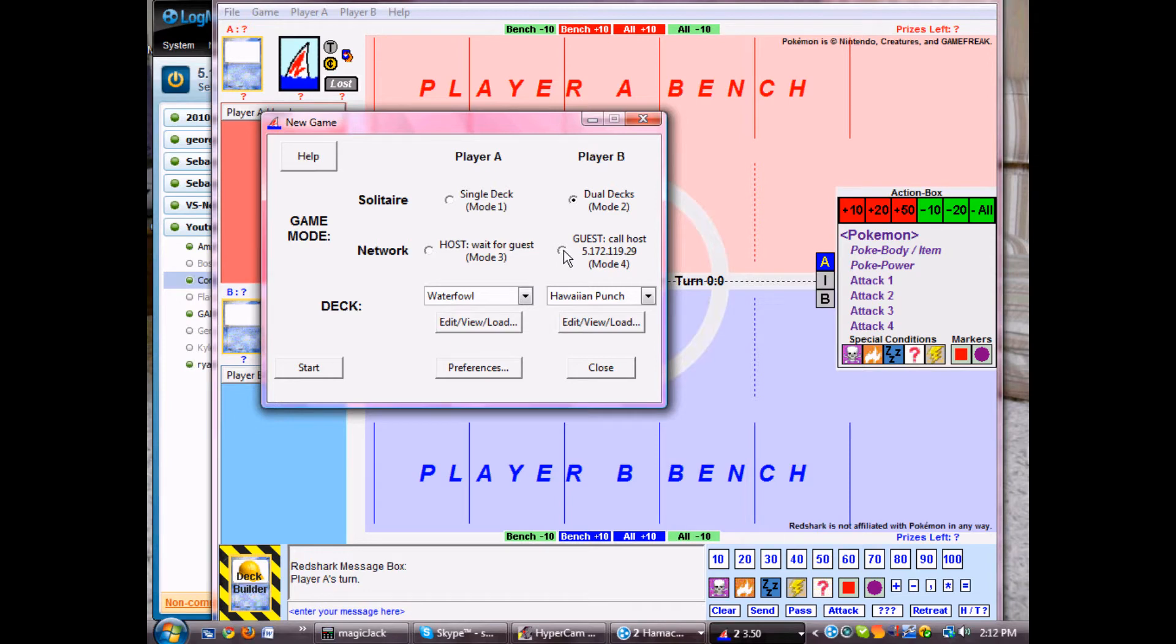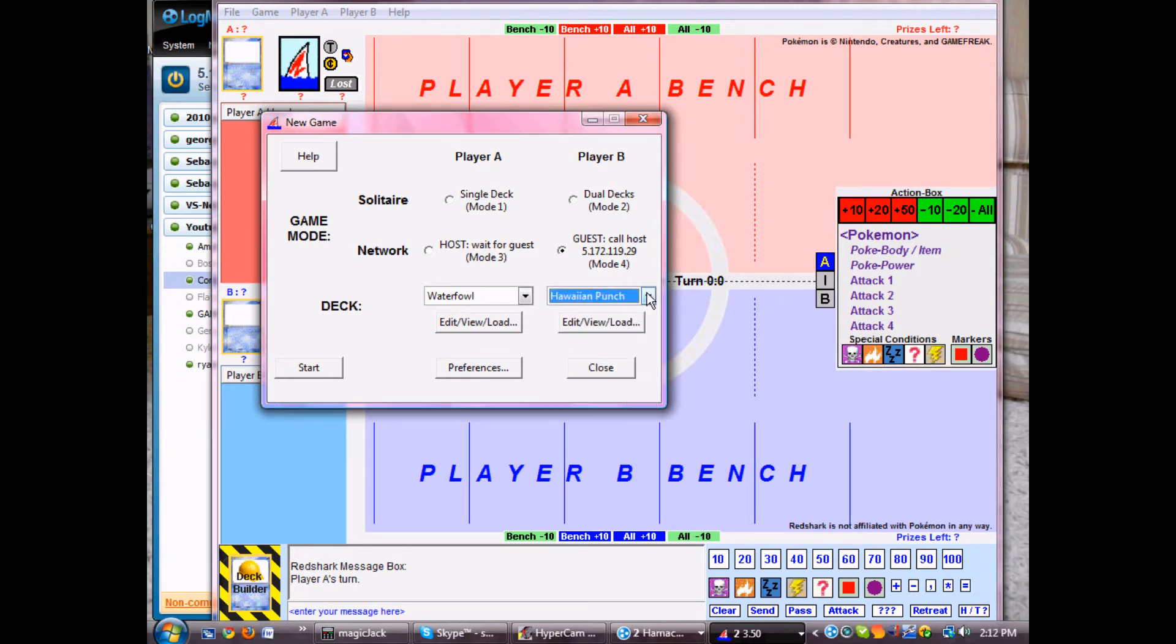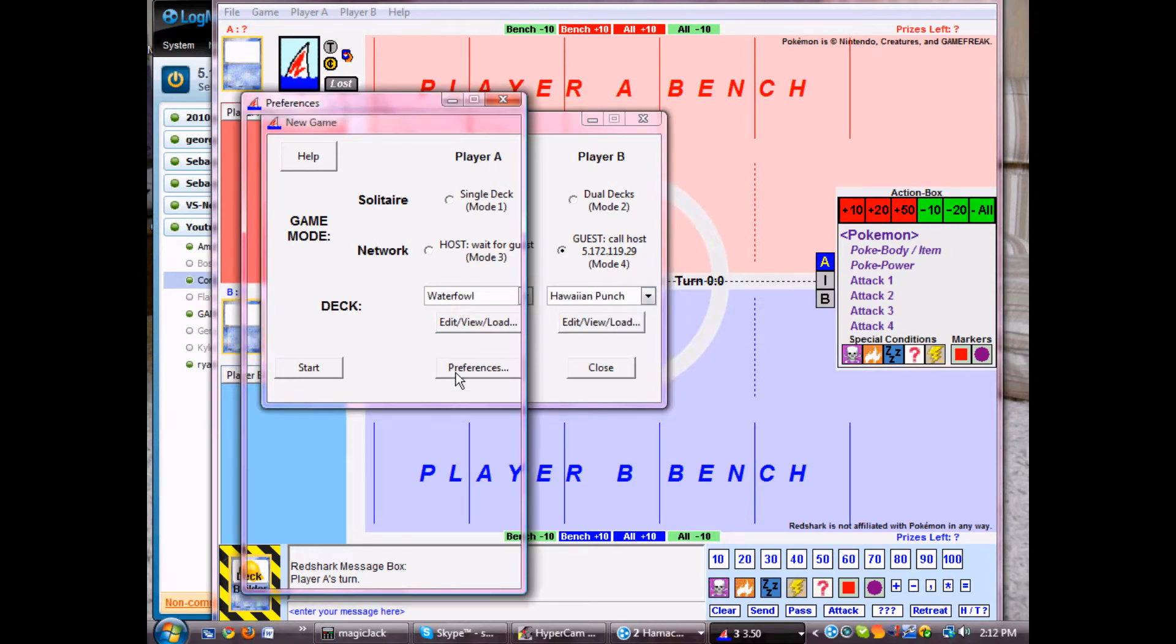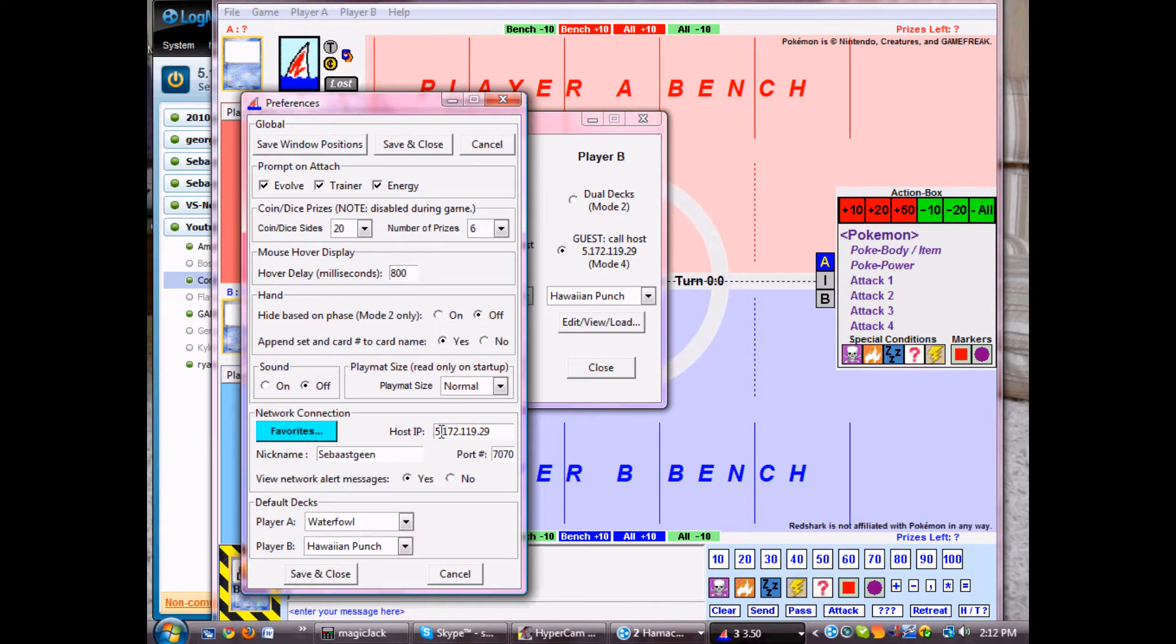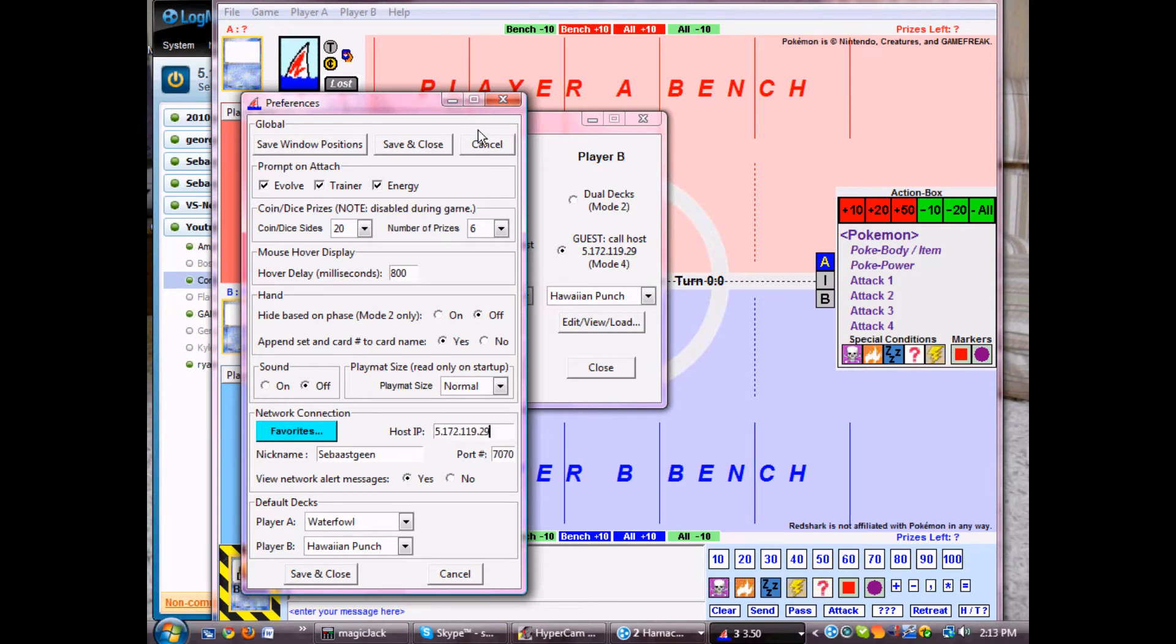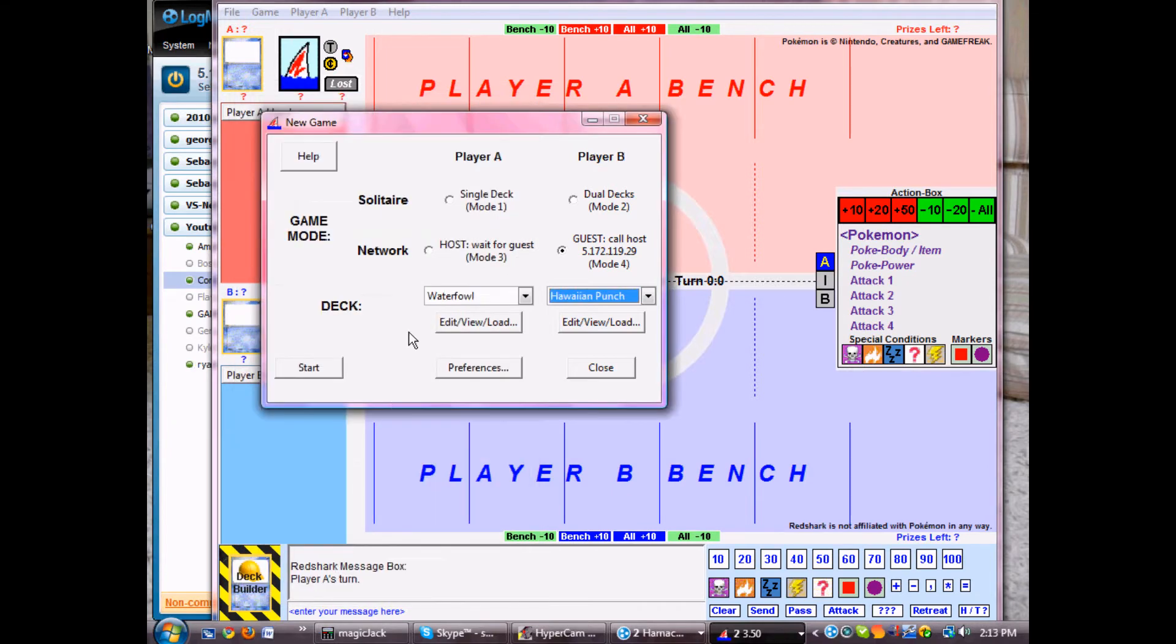He chooses his deck and he's going to go to preferences. The host IP right here, you would delete it and paste in your opponent's IP address, but mine's already in there since I'm hosting. So you save and close that.